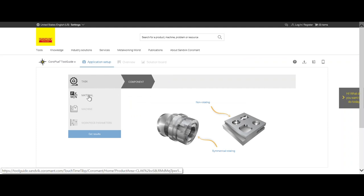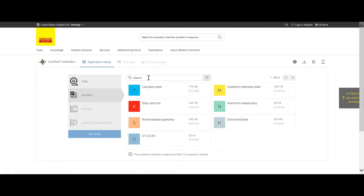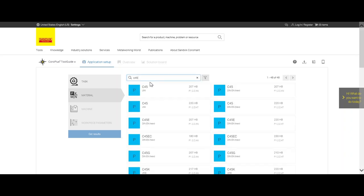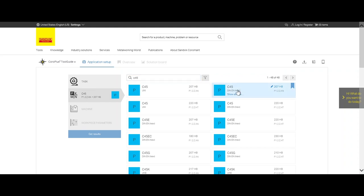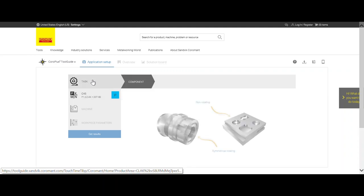Here we click on tool guide and open the application. First thing we do, we always want to start with selecting our material. We have C45, and we select C45 207 Brinell.